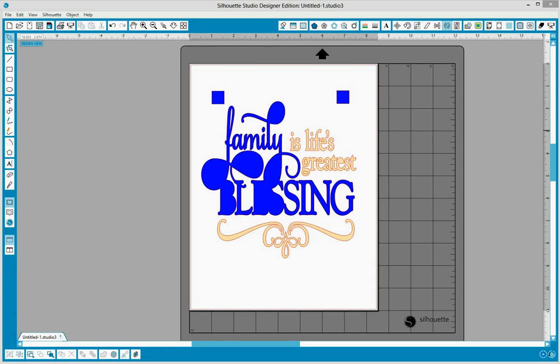Hi guys, this is Tammy. Amanda from our Beginner Silhouette Cameo Facebook group had posted this image earlier. She was having some difficulty cutting it.